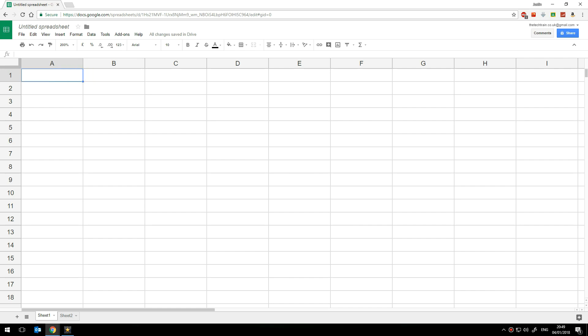Now of course there's no point putting in just today's date because that will mean that it'll only ever show the same number of days. So what we need to do is put in a more dynamic date format here that automatically updates as the date changes.